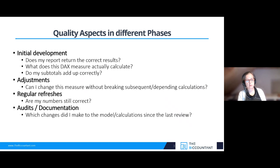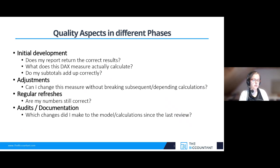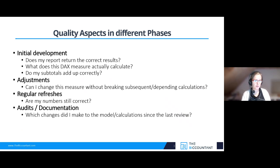When auditors come in, one has to be able to explain how the model works and whether changes have been made compared to the last audit. Therefore I created three different tools.